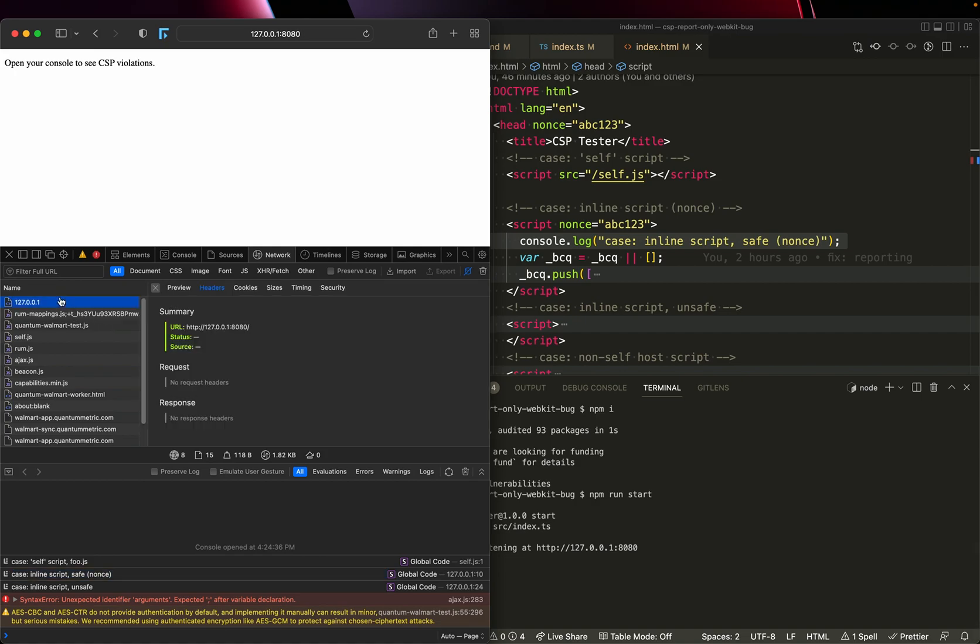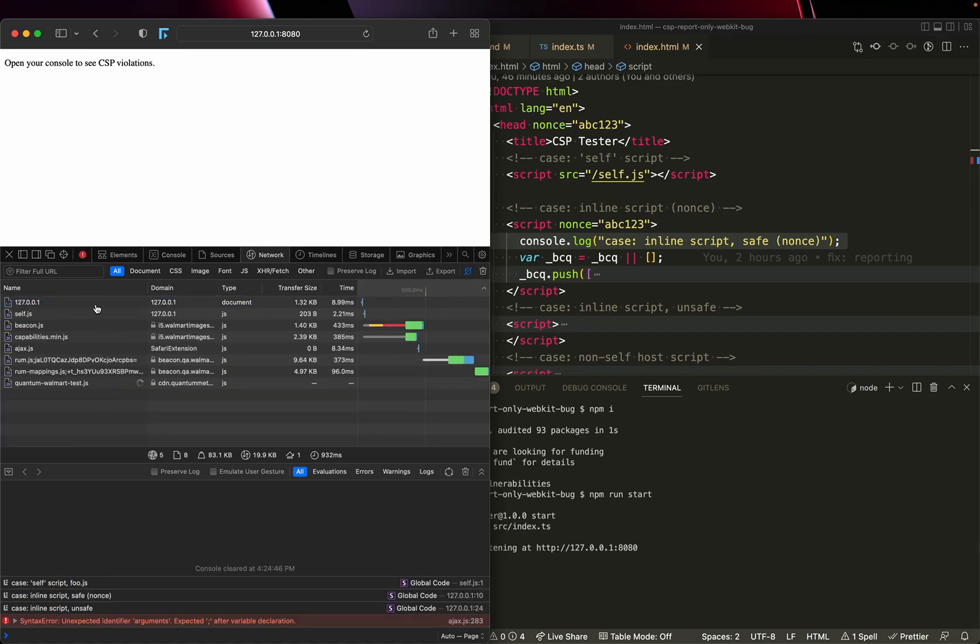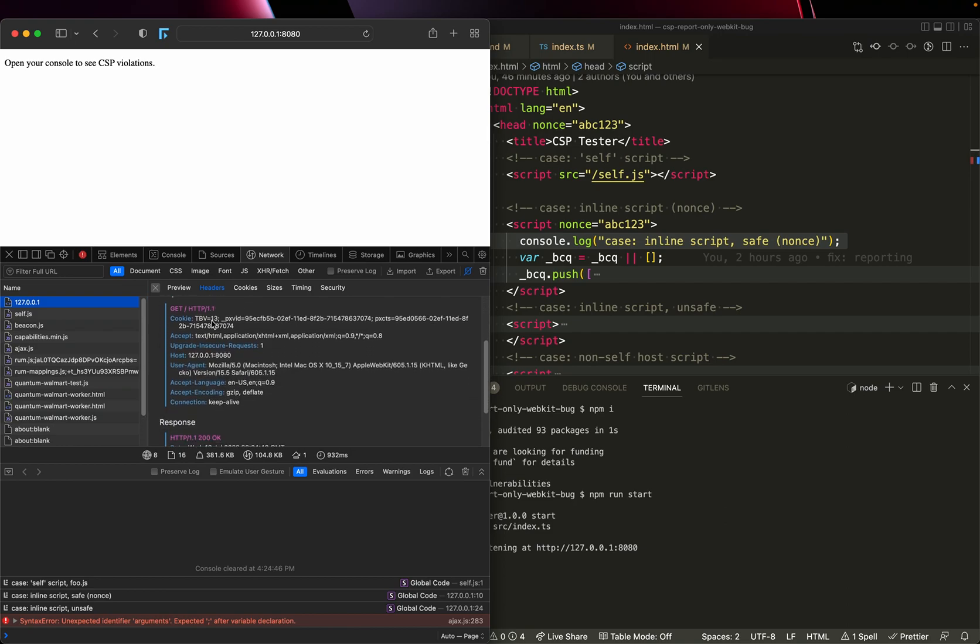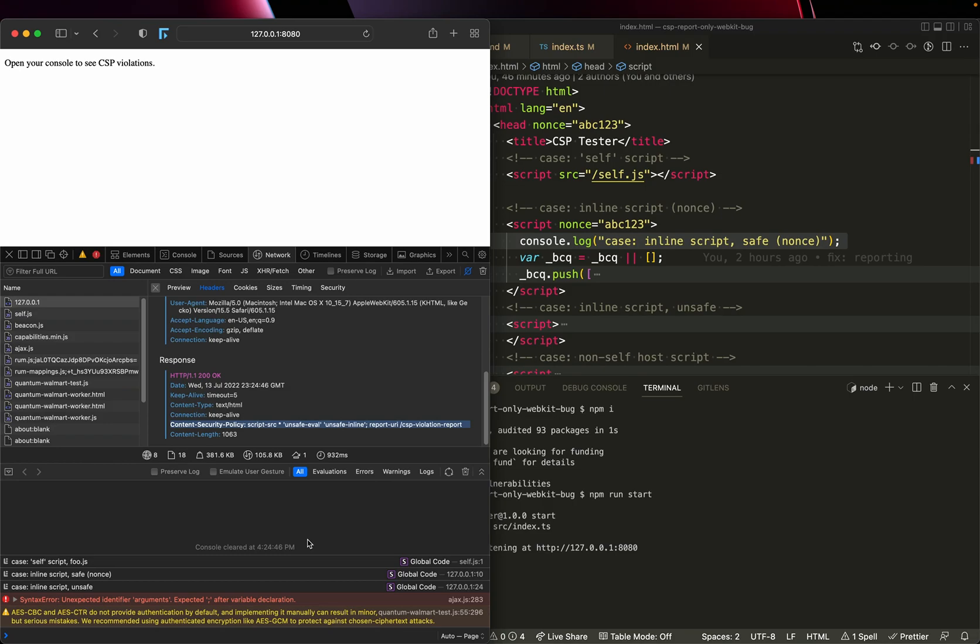Critically, let's also observe the headers that came back on the document. So if I scroll down and I look at the response, you can see I'm only sending the content security policy header. I'm sending script source star for any host, unsafe eval, unsafe inline, and report URI.